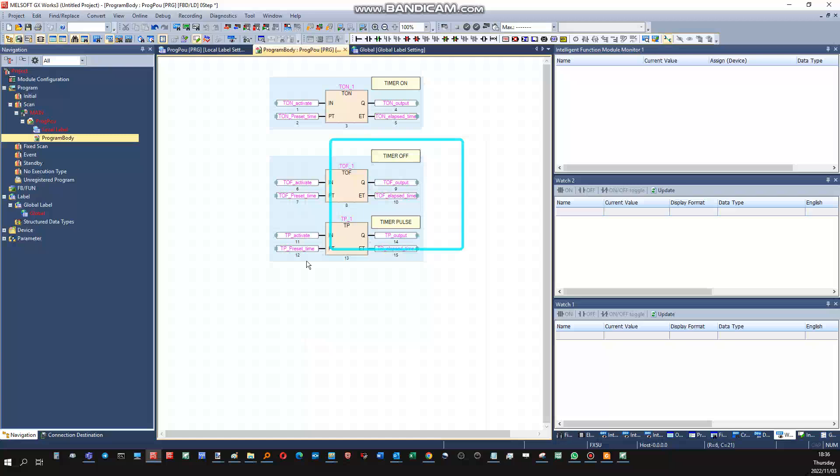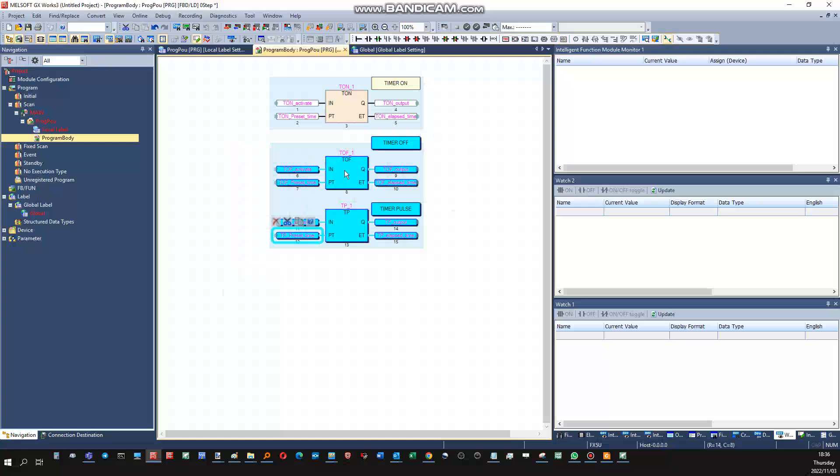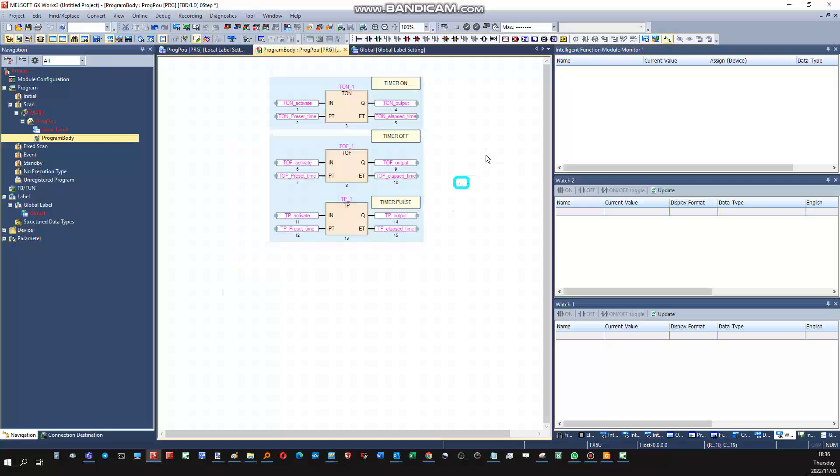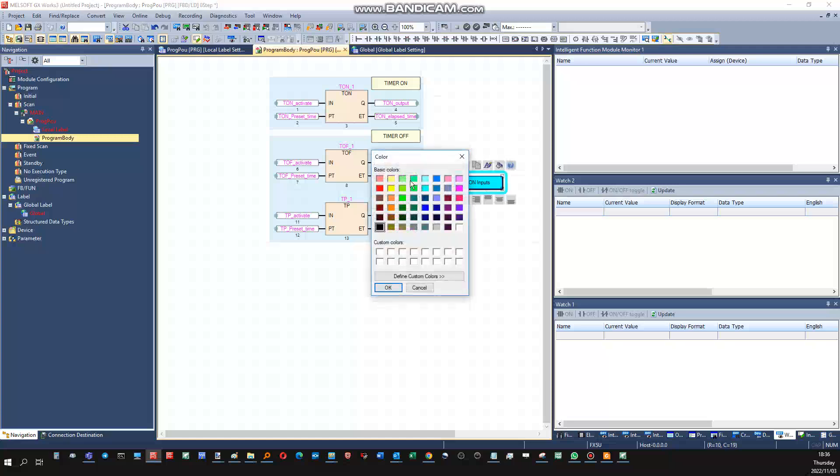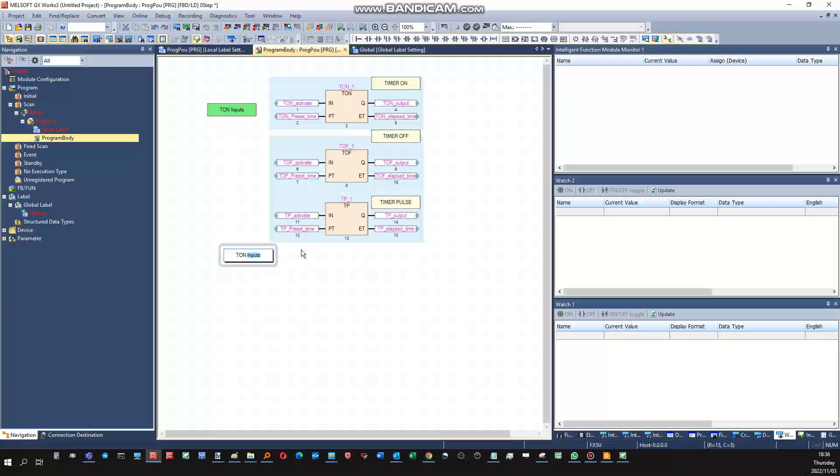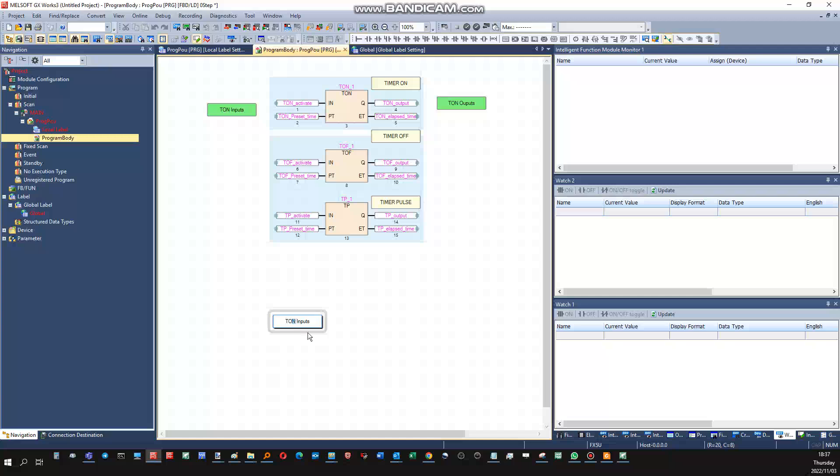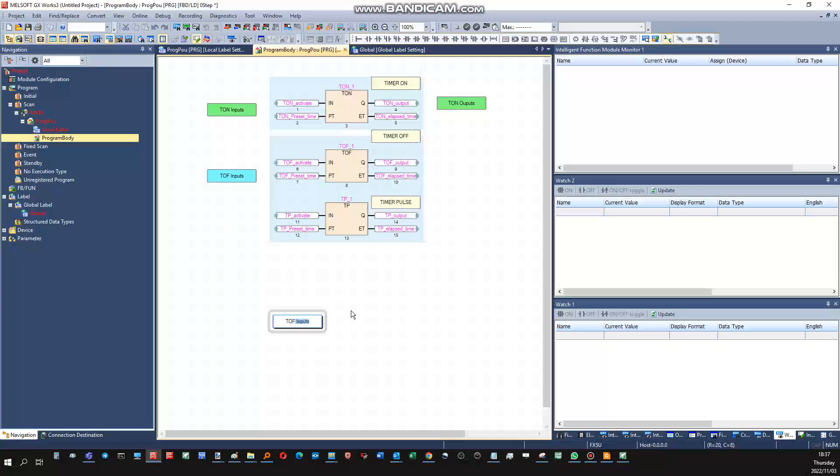Obviously labels can be used to make the blocks more user friendly. More information will yield a more efficient program. This will be my timer on inputs. I'm just going to give it some color here. Timer on outputs, timer off inputs, timer off outputs.